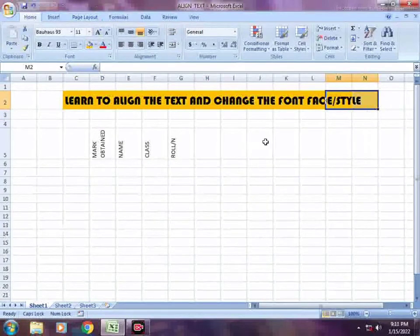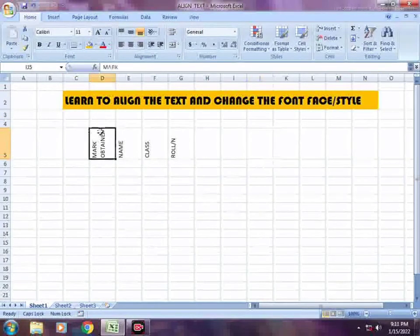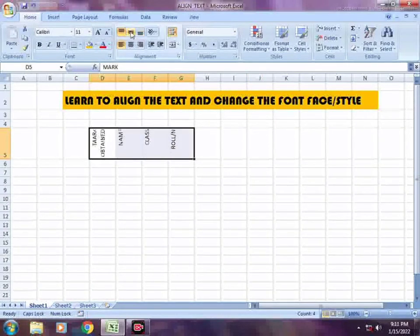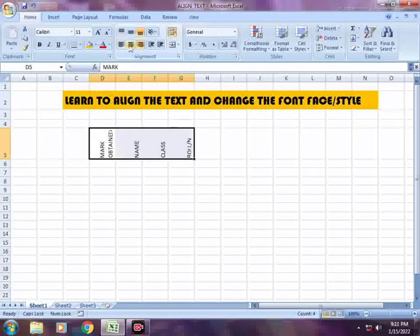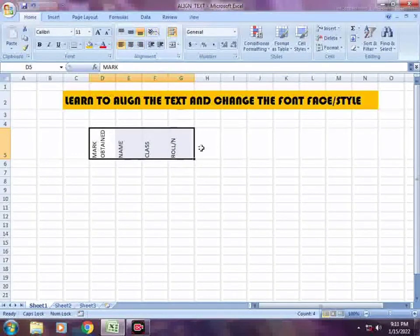So this way you can align your text and data. When you type, you can change the font face or font size.